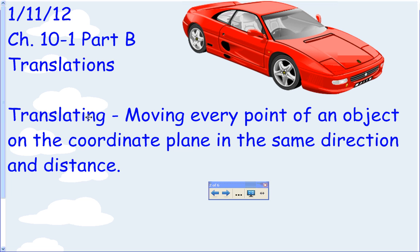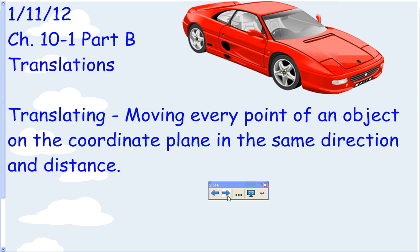The definition for translating is moving every point of an object on the coordinate plane in the same direction and distance. So every point you move in the same direction and the same distance — it could be up and down or left and right. This lesson is pretty easy but there's a lot of information, so you might want to review some things more than once until you fully understand it.